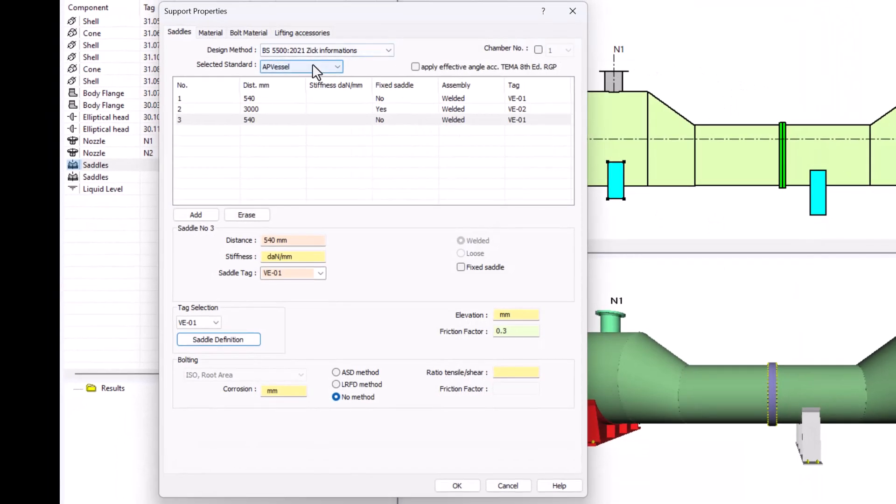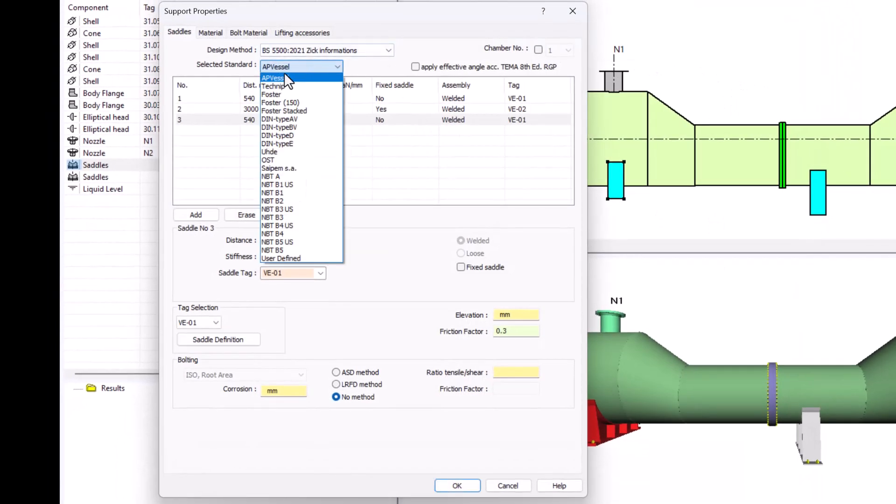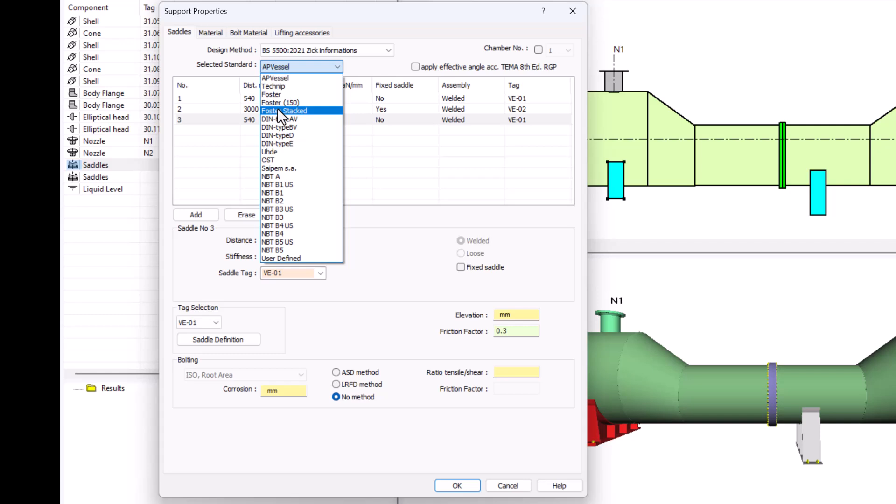Which one? You can see here that by default we are taking AutoPipe Vessel, but there are a lot more standards. Some of them correspond to some of our clients. You can, of course, add yours here as a customizable file.